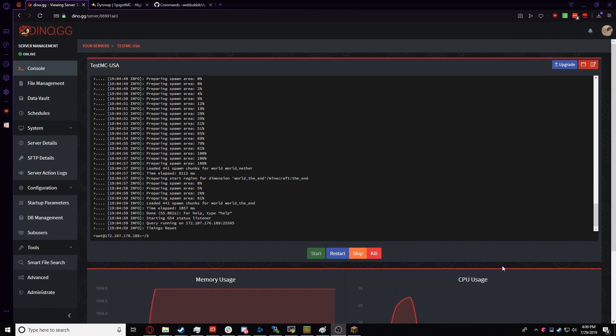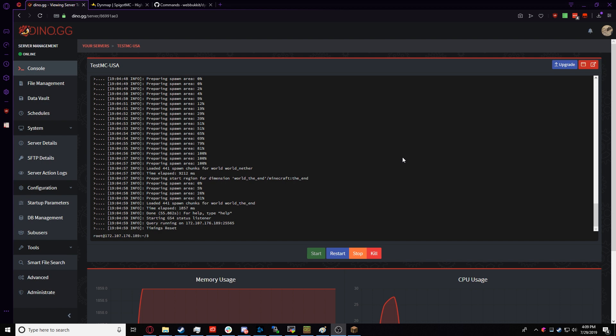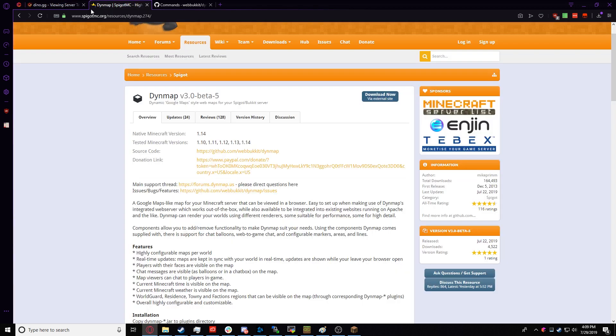Right now we have a fresh installation of Paper Spigot. As it says in the name, it's just a fork of Spigot, so the DynMap Spigot version will work. The Bucket and Forge version will work pretty much the same. There's nothing really complicated about it. So let's just get started.